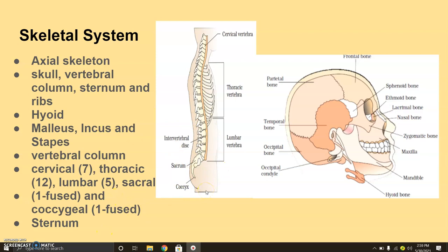The vertebral column protects the spinal cord, supports the head, and serves as a point of attachment of the ribs and the musculature of the back. The sternum is the flat bone in the ventral middle of the thorax, and it is part of the rib cage and the axial skeleton.